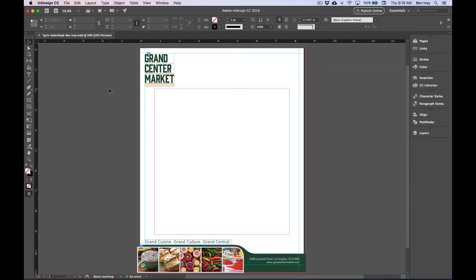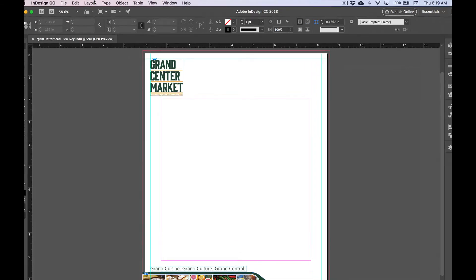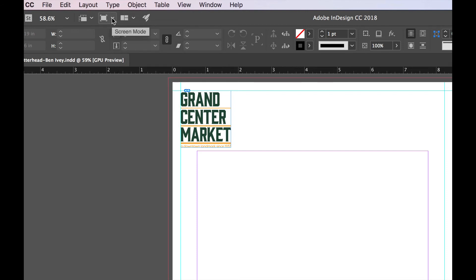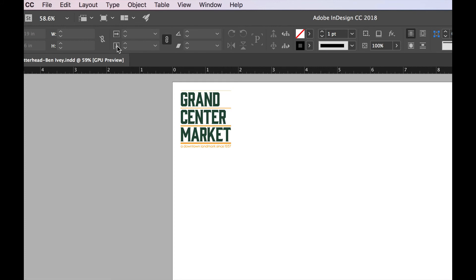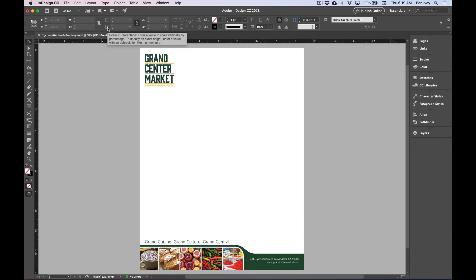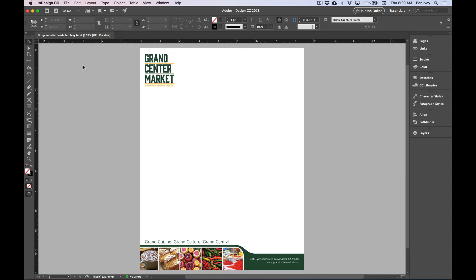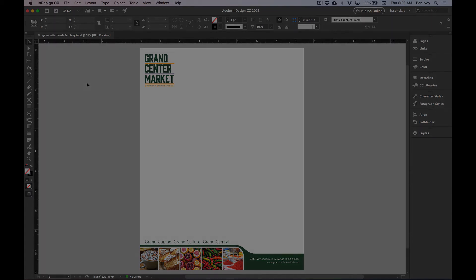To get a preview of how this looks, check out the top just above your control panel and look for this icon for the screen mode. If you go to Preview, this will give you a preview of what it looks like once it's printed and all of the bleeds have been cropped off. This is a good saving point, so let's go to File and Save.